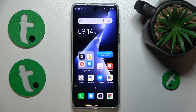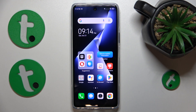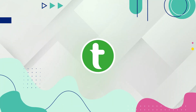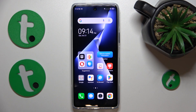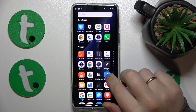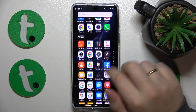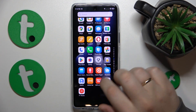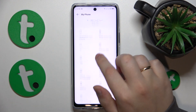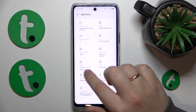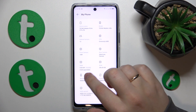This is the Tecno Pova 5 Pro, and today I'll quickly show how to check your RAM capacity on this device. All you need to do is launch Settings, then enter the 'About Phone' or 'My Phone' category, and here you'll see precisely how much RAM you have.